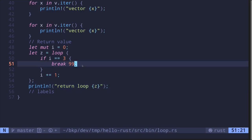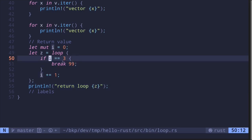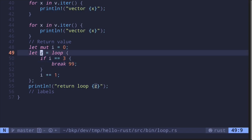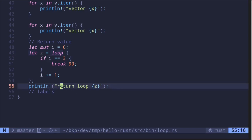This is because when `i` is equal to 3, it breaks out of the loop with the value 99. That 99 is assigned to the variable `z`, which is why we saw `z` equals 99.